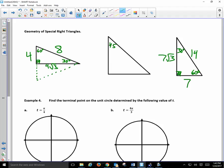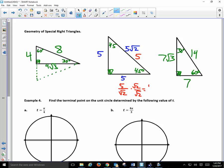Then we have our other special triangle: 45-45-90, an isosceles right triangle. Suppose this side is 5: the other side is also 5, and the hypotenuse is 5√2. Now suppose you don't start with a leg — suppose you have 5 for the hypotenuse. What do you do to get the leg? Divide by √2: 5 over √2. You can't leave the root in the denominator, so multiply top and bottom by √2 to get 5√2 over 2. The other side is also 5√2 over 2. That's a nice little review of your special right triangles.